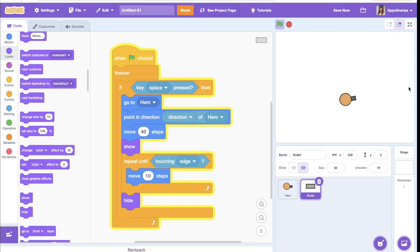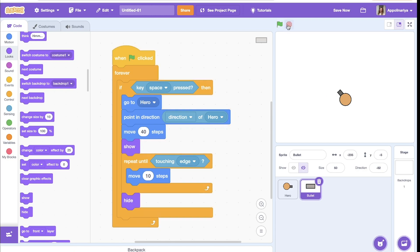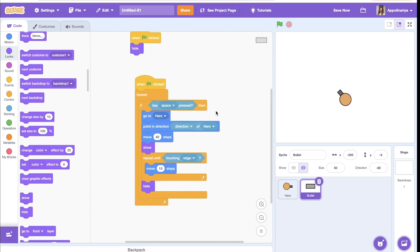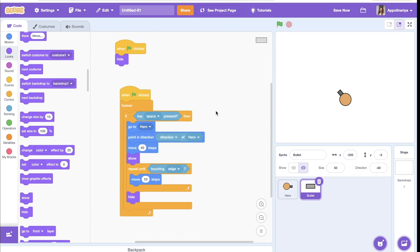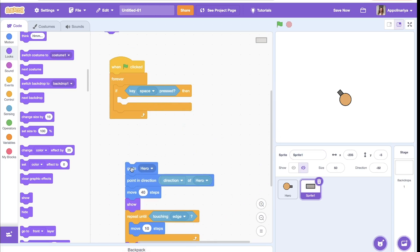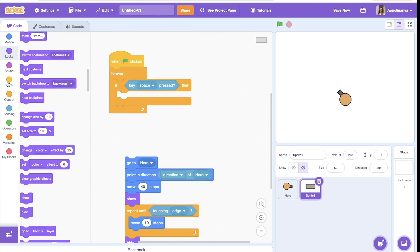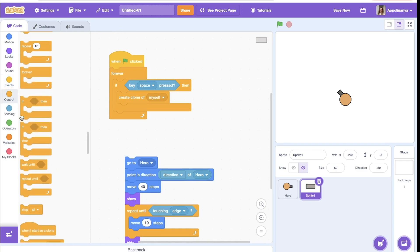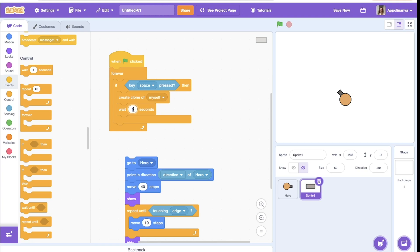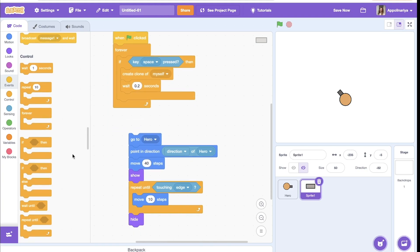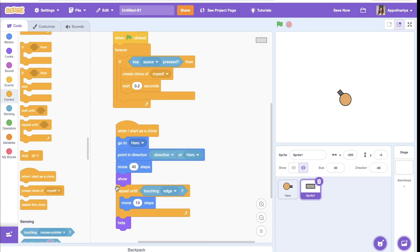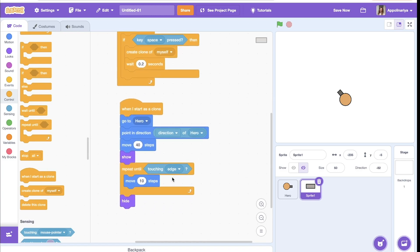But it's not like automatic weapon, so we need some automatic cue. That's why we need more bullets than just this one, so we will create clones. When we press space, we will create clones every less than 0.2 seconds. And clone, when you start as a clone, it's a bullet, but instead of hide, you will delete clone.